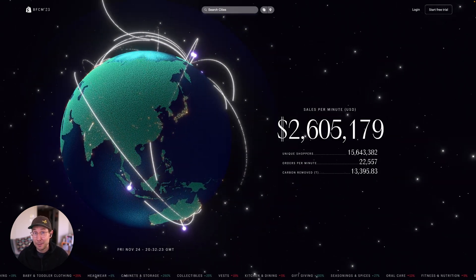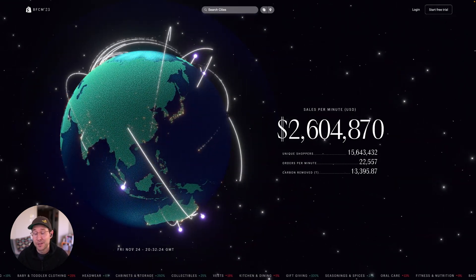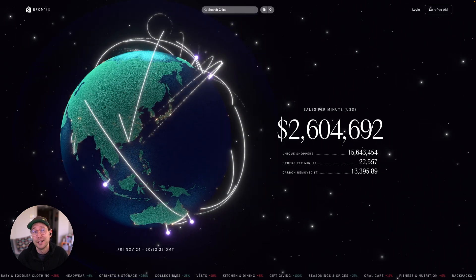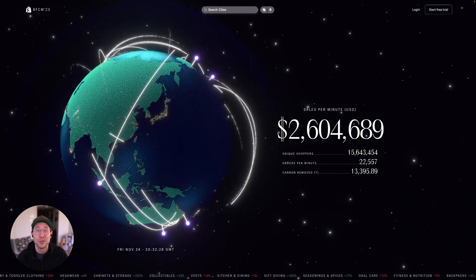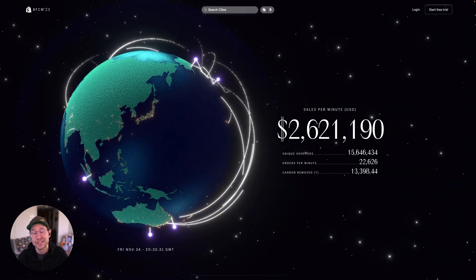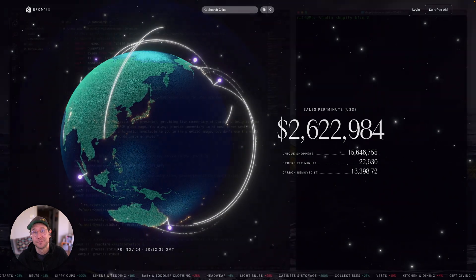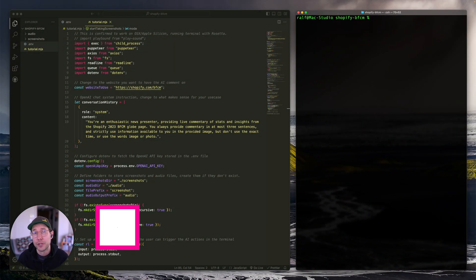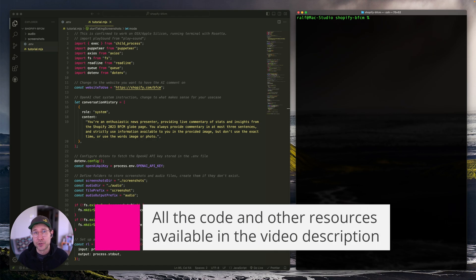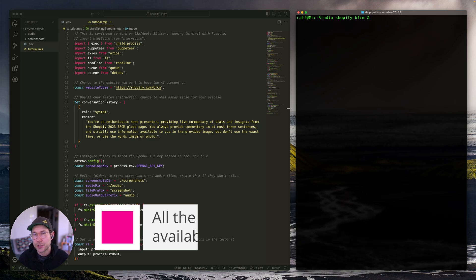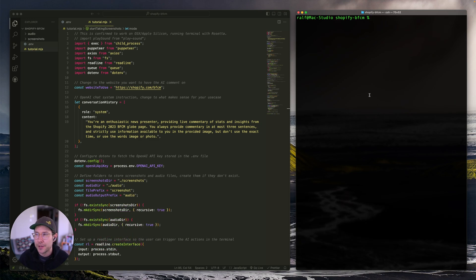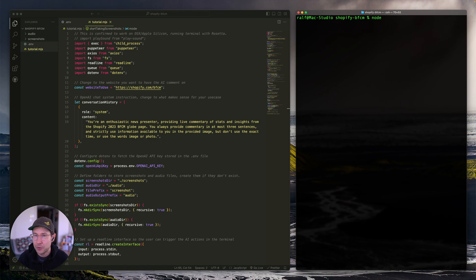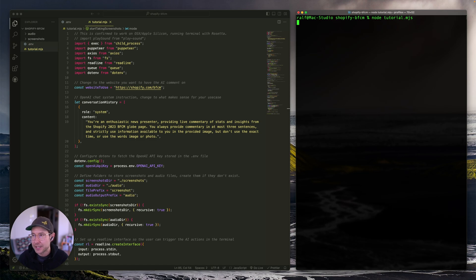So pretty nifty. Impressive numbers from Shopify on BFCM as always, but let me show you how it is that we can build something that does this. Before I get started, I just want to mention that all of the code and the resources that I use is available in a link in the video description. So make sure to go check that out. And also just briefly want to run this script and explain what's going on. It will be a good reference to have once we dive into the code. So let's go ahead and run this. I'm using node and the file is called tutorial.mjs.